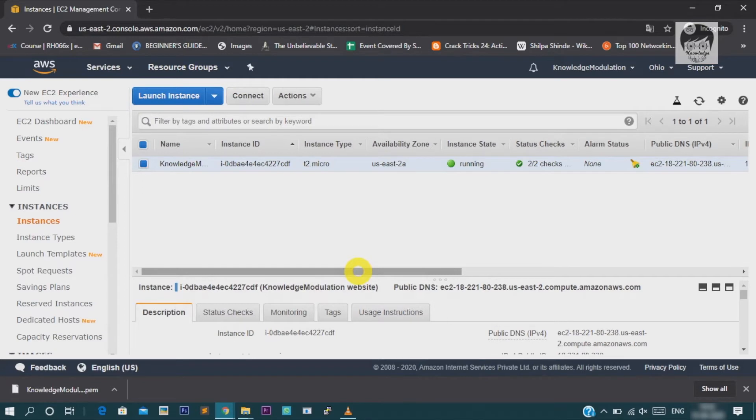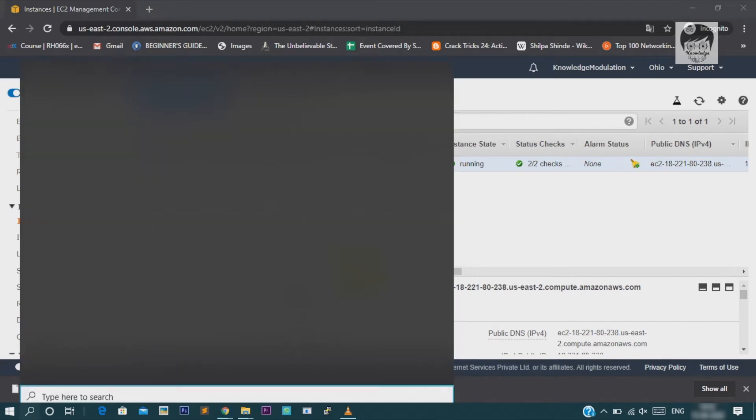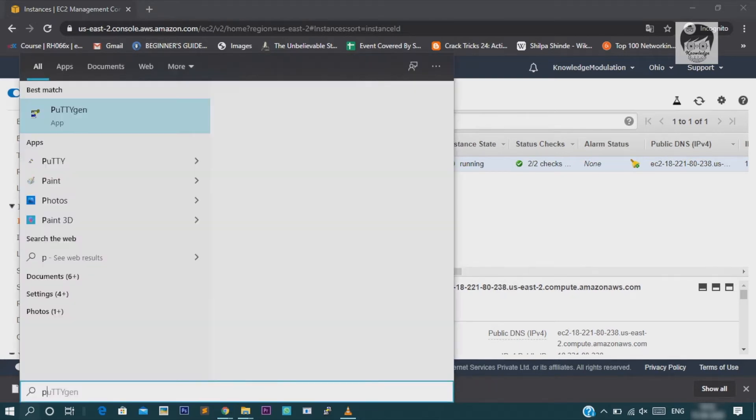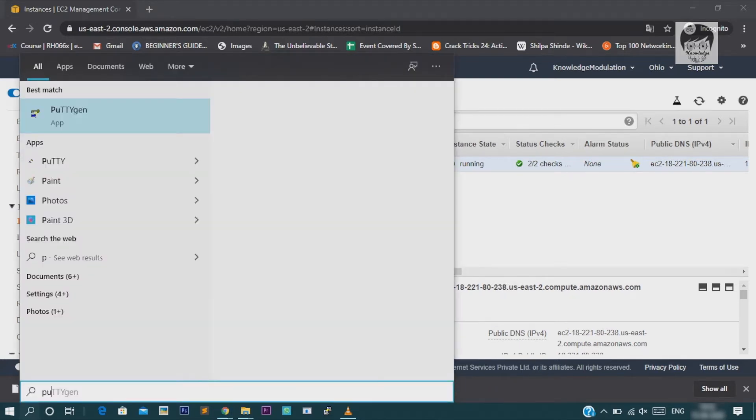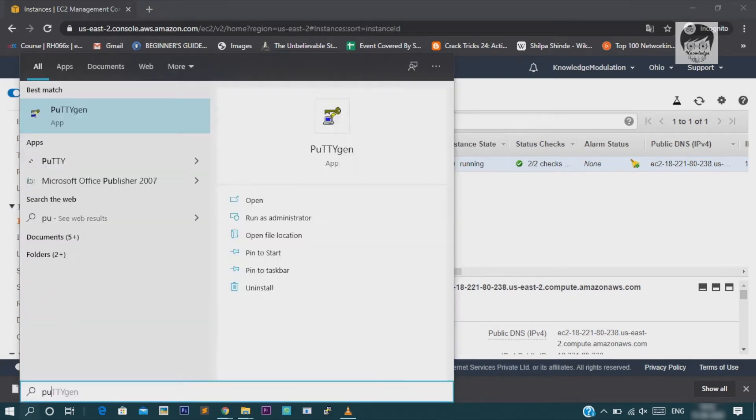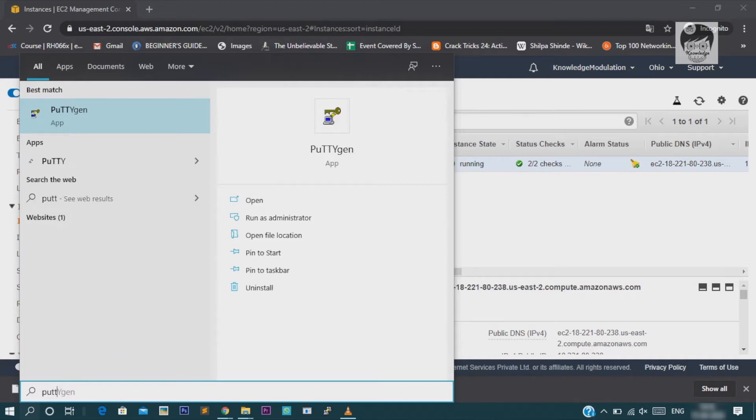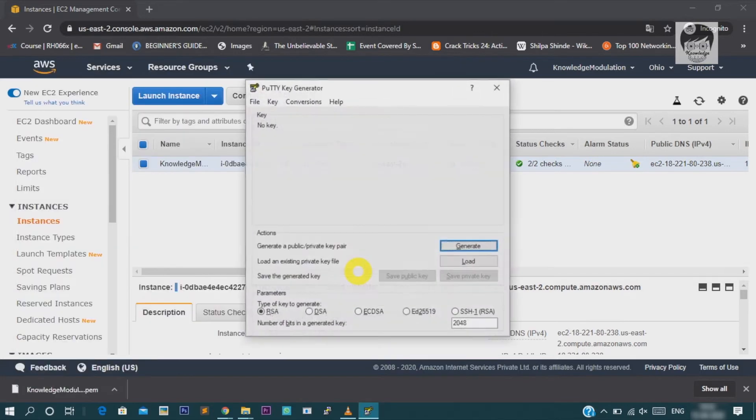We already downloaded this PAM format key and to convert this key to the PPK format key, we need one software named as puttygen. You may download it from Google or any website. It's only 223 MB software. I already downloaded it. So, I am just opening it.